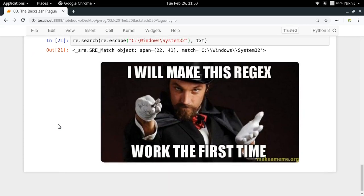That was all about the backslash plague. We went from four backslashes down to two using raw strings, and then down to one using 're.escape()' — three different ways to solve the backslash plague problem. I hope the concept is clear. If you have any doubts, put them in the comments below. Thanks for watching!